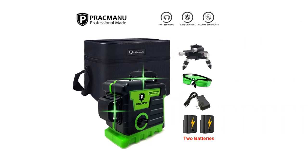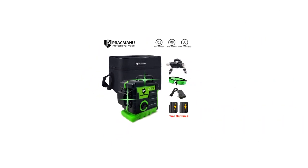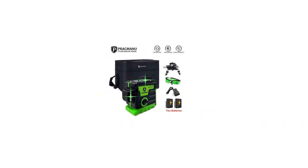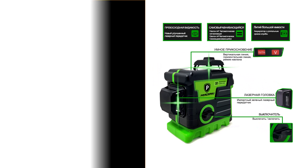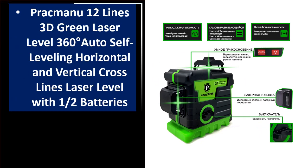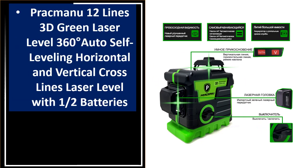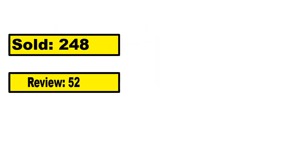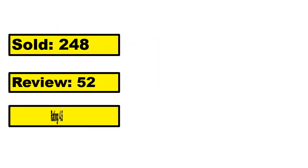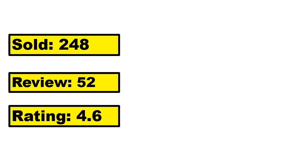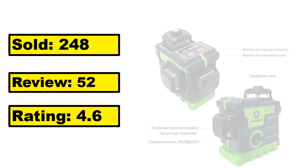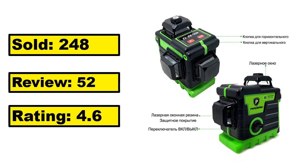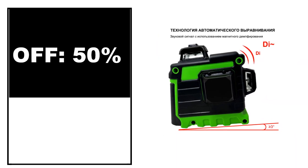At number 1. Sold, review rating, off price.